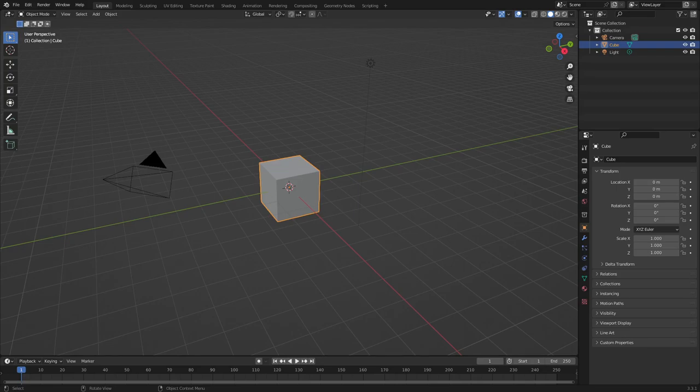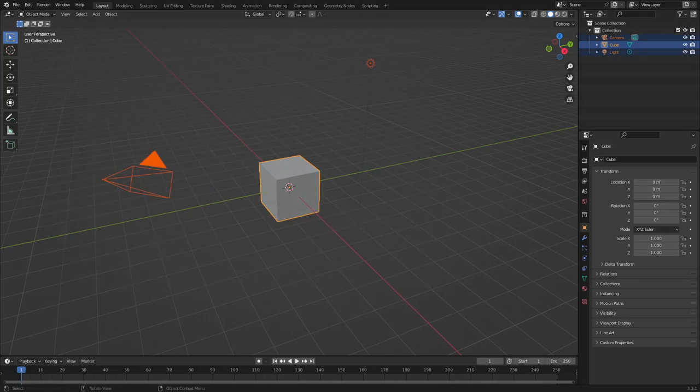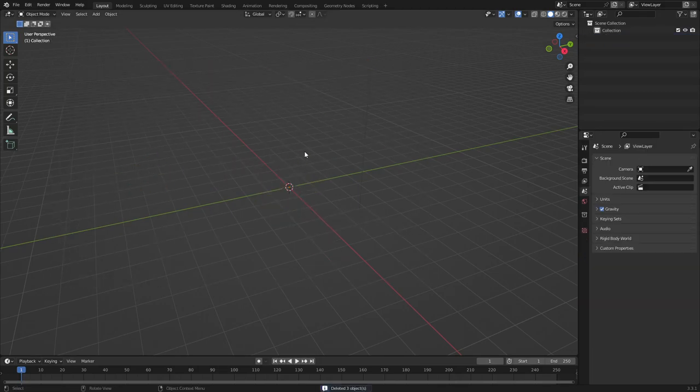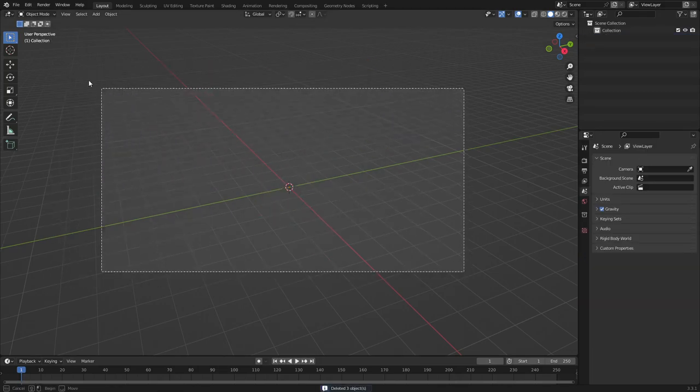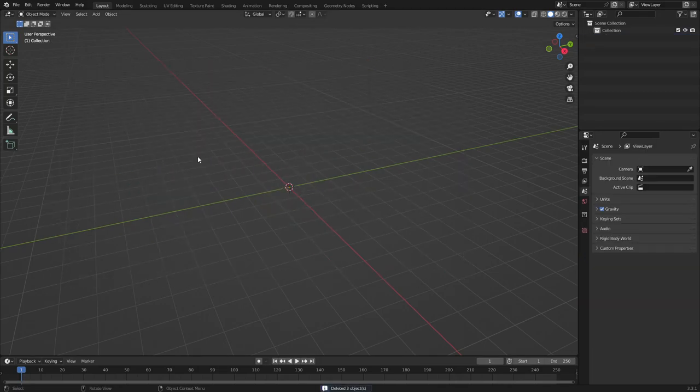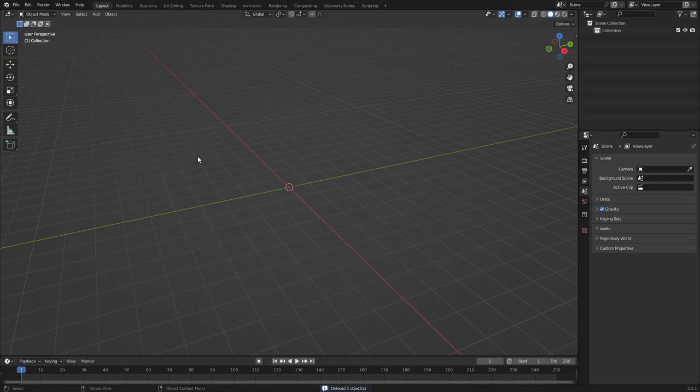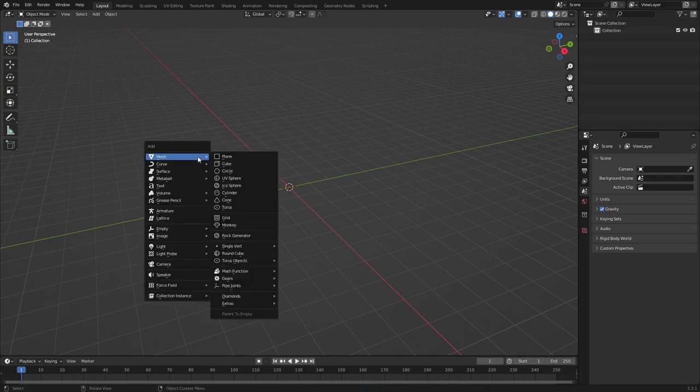So what we're going to do is go ahead and just get rid of everything because I don't need anything in this scene. We're going to delete, just drag a box over top of everything, just hit delete on your keyboard. Hit shift A, and we're going to search for a thing in mesh called single vert.